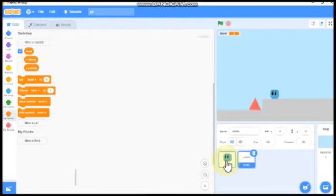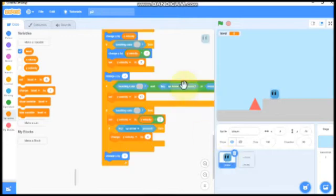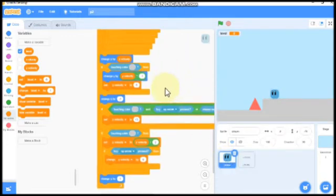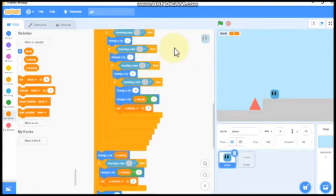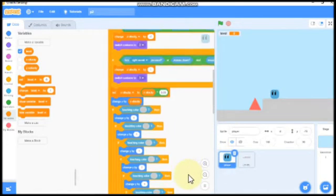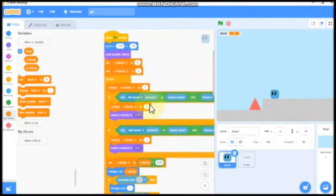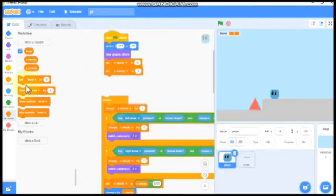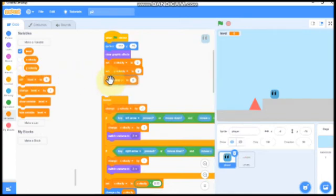Then click on your player. Then we see set my velocity to 0. Then we need to set level to 1.